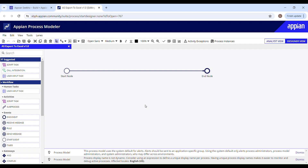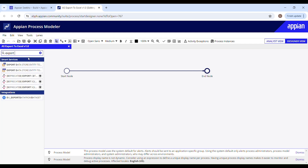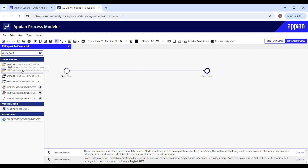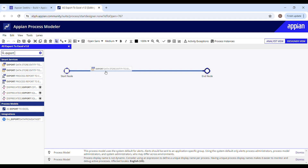Now it's time to drag and drop the smart service onto your process model canvas. Type in the name of the smart service, which is 'Export Data Store Entity to Excel'. Drag it and keep moving it along the line until you see a blue highlighted line — that's when you should drop it.